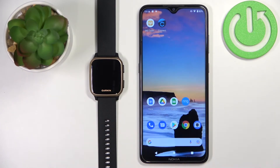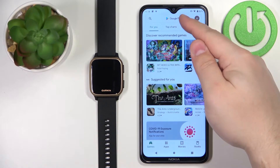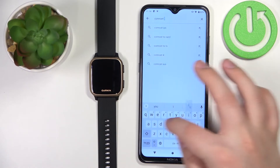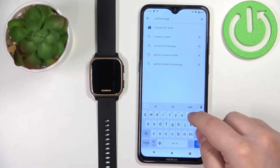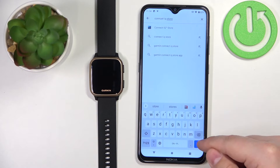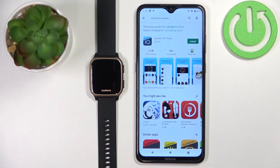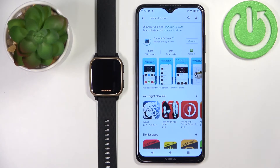Once the devices are paired, you will need to download and install an additional application called Connect IQ Store. To do it, open the App Store on your phone. In the App Store, tap on search, type in Connect IQ Store and then tap on search. You should see the app called Connect IQ Store. You can tap on the install button to install it.